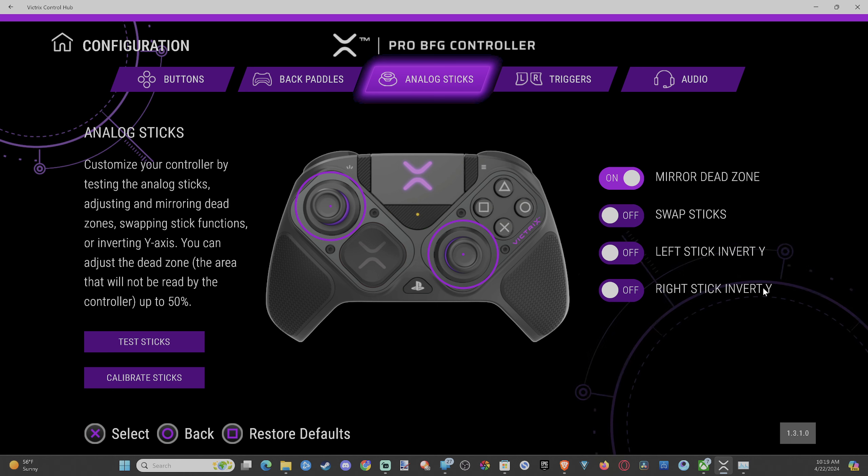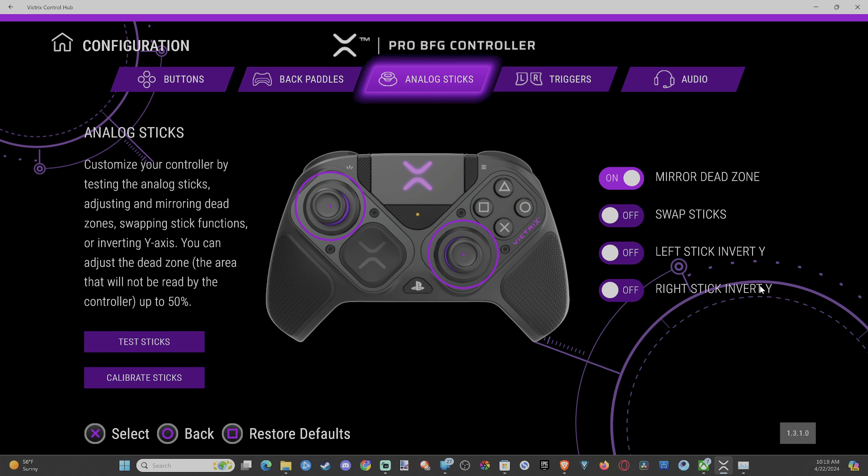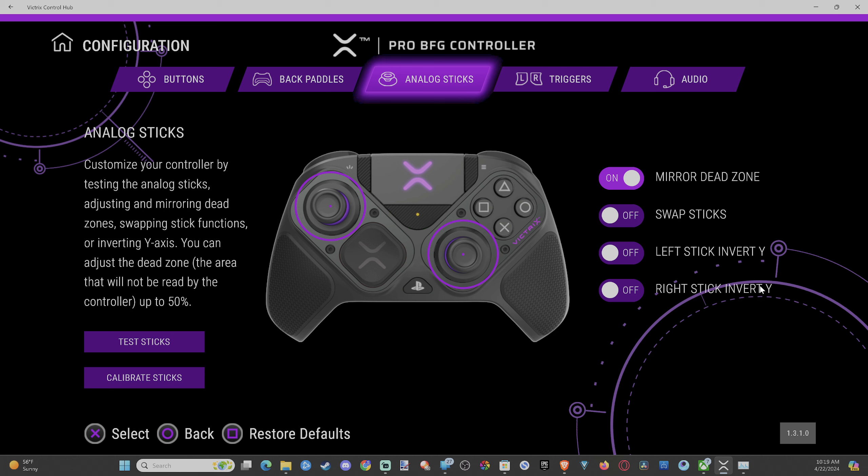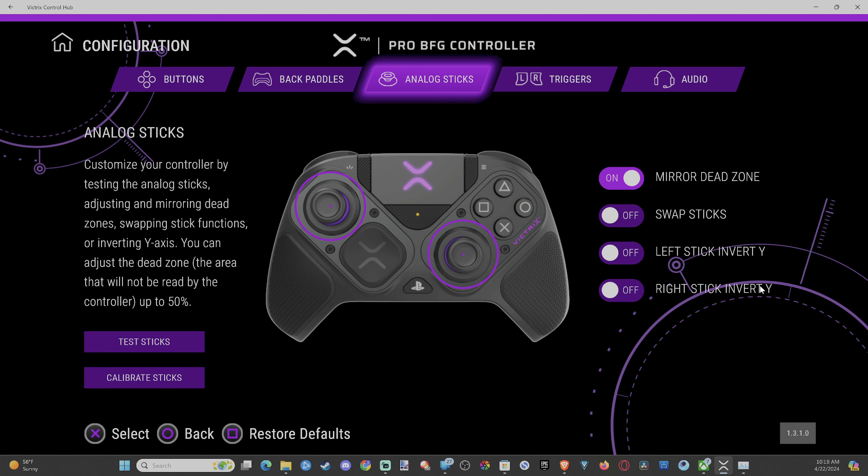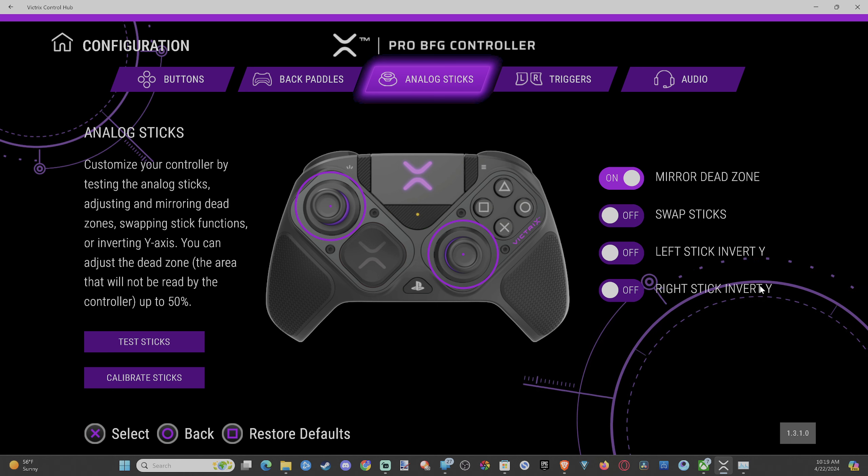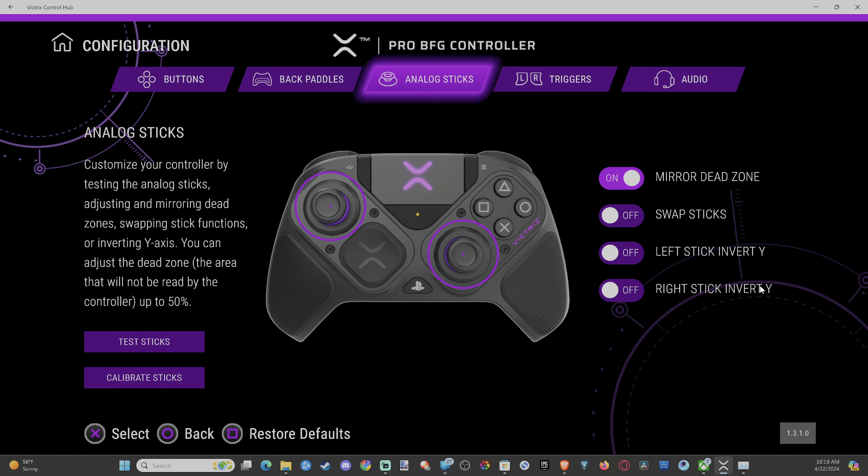And this will permanently invert your controller so you don't have to do it in any of the applications or on the PlayStation 5 itself. You can just do it right here. It'll always be inverted.